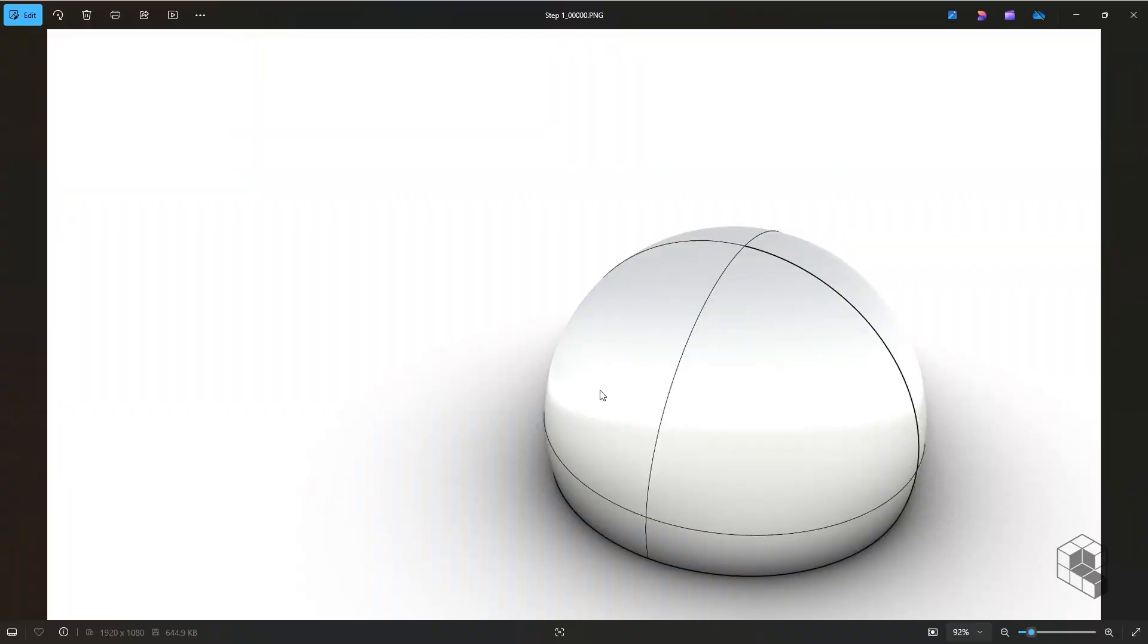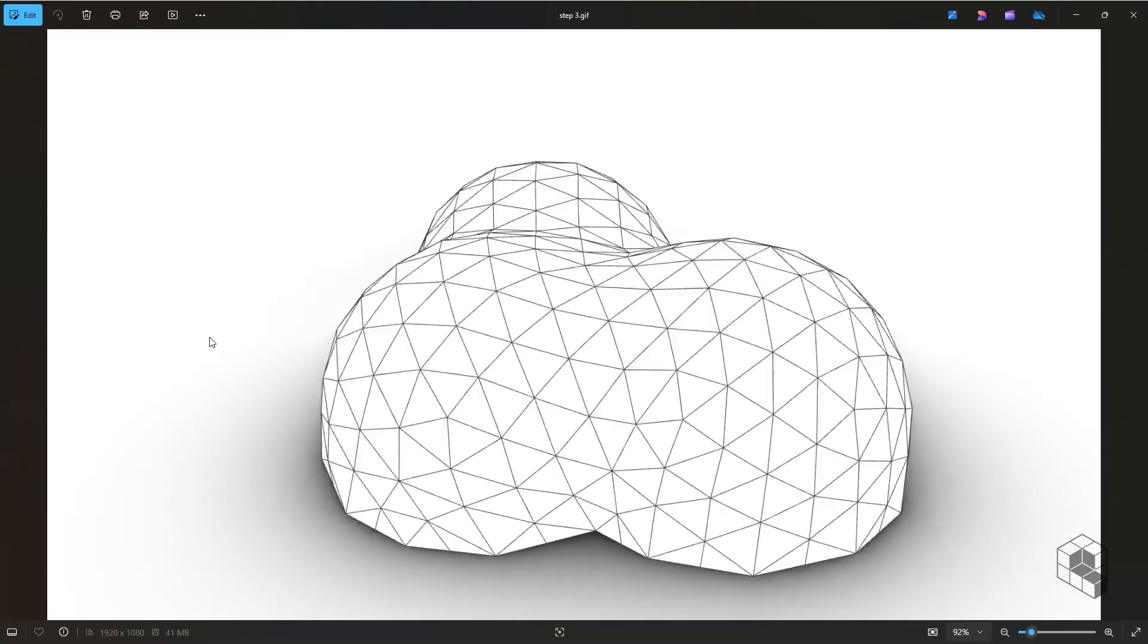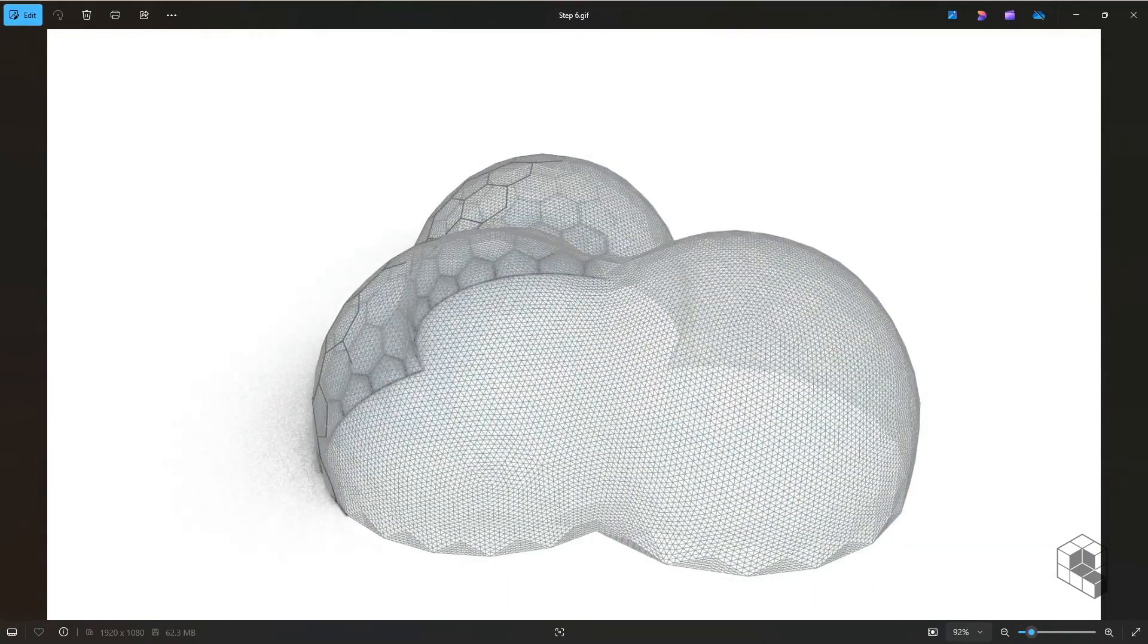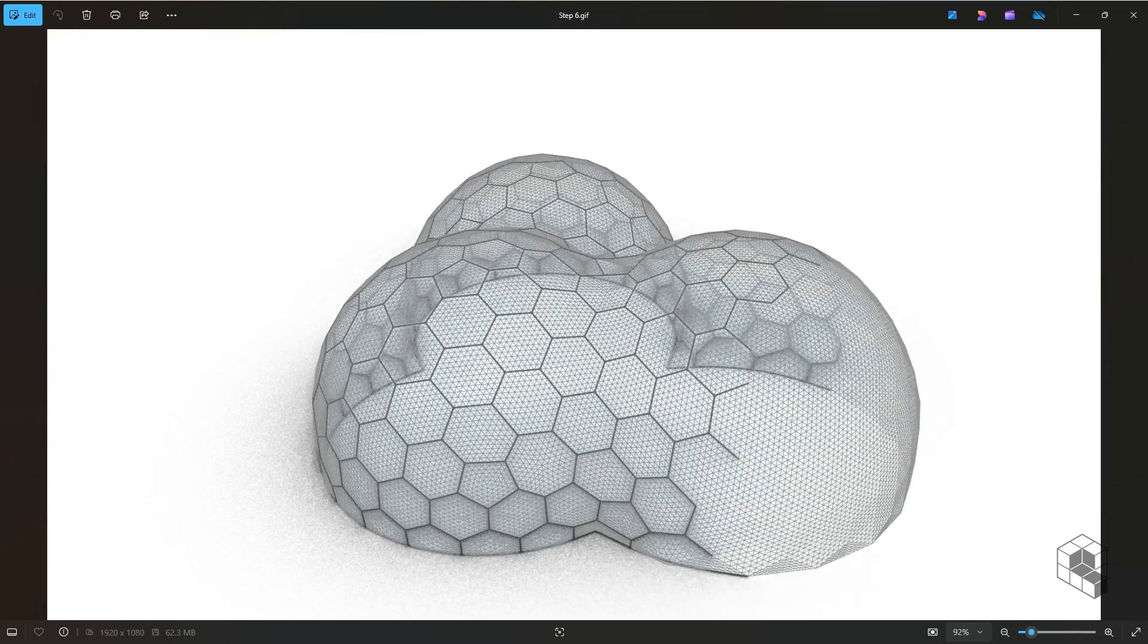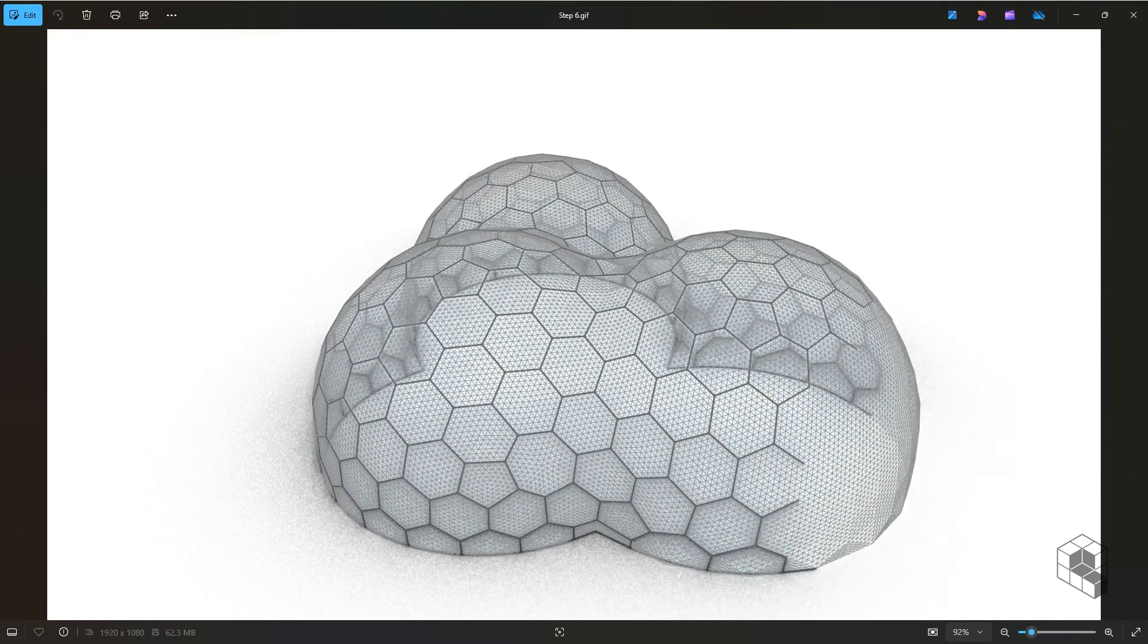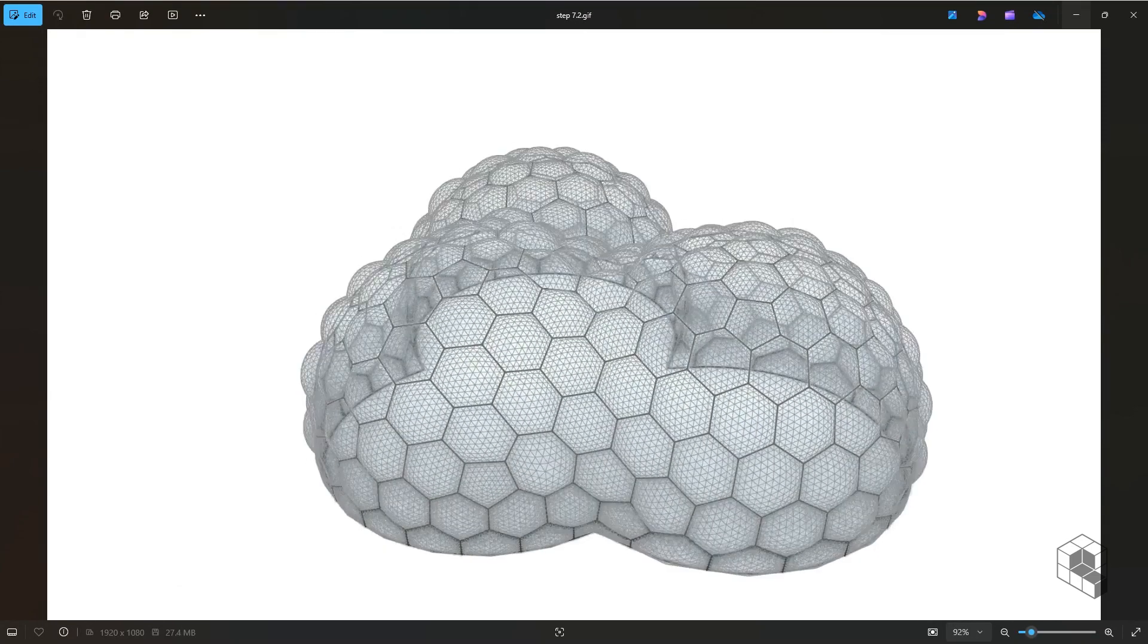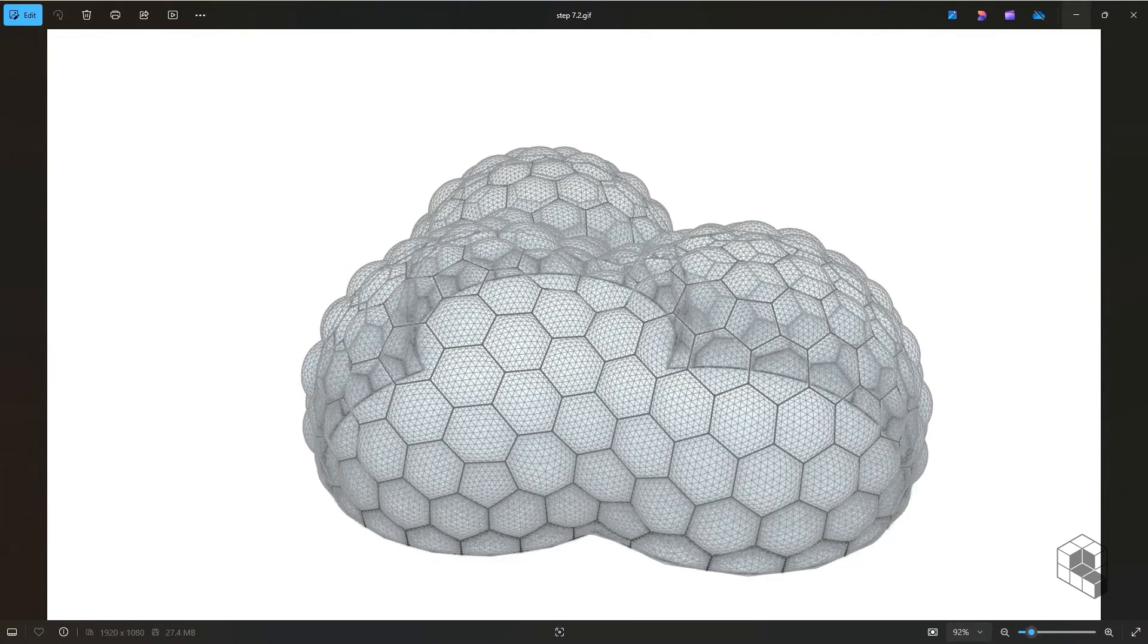First step is creation of a simple base sphere. Second step converts these spheres into triangular mesh of desired size. Third step defines a structure for the shell using pipe members. Fourth step leverages Kangaroo physics engine to inflate the mesh into bubbles.